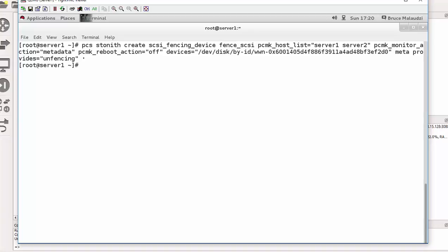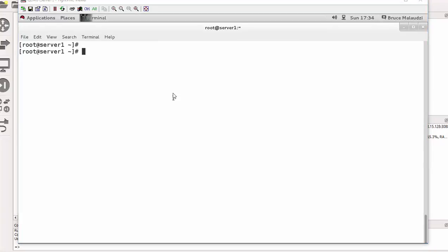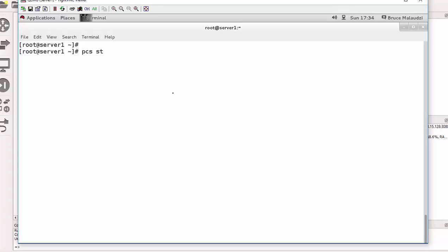Okay, it's not complaining. So now we need to verify our changes. So the command is PCS STONITH show.